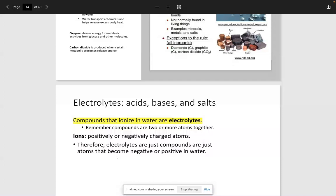Inorganic compounds are also called electrolytes. We call them electrolytes because once you have a compound and put it in a solvent like water, it's going to dissociate into its respective ions. For example, sodium chloride dissolved in water dissociates into its respective Na+ and Cl-, its cation and anion. We know it does that because it's an example of an ionic bond. So sodium and chloride are going to be two important electrolytes that you will cover in further classes in the biological sciences.